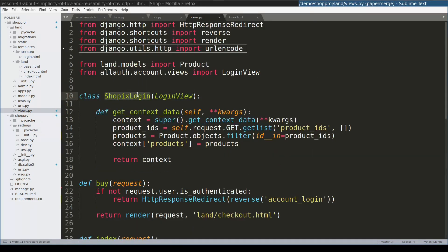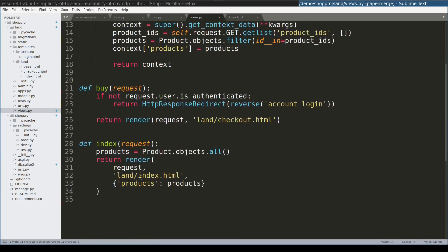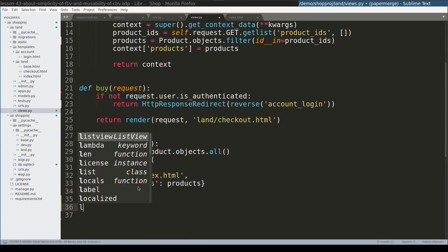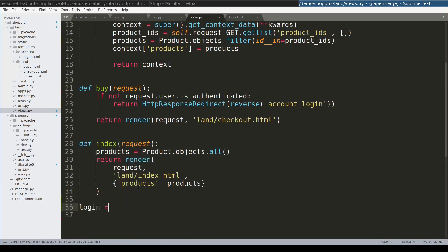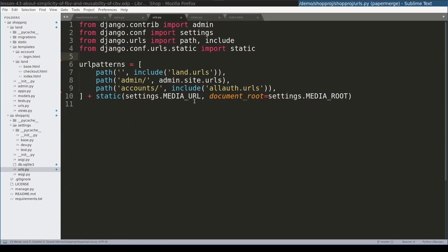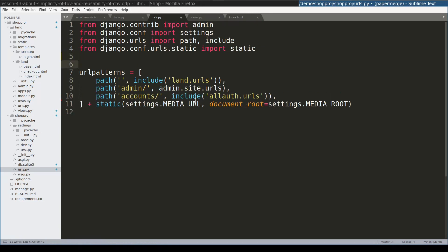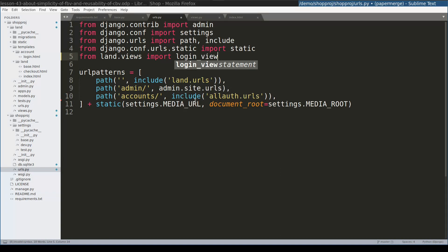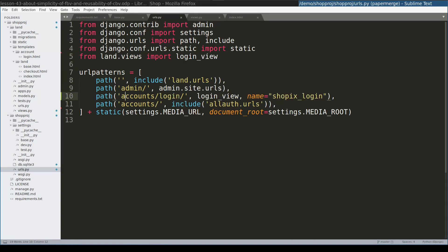Now this view, I will instantiate it here at the bottom of this module. And then I need to add a reference to this view in my url.conf. So here in main url.conf, I will import login view.